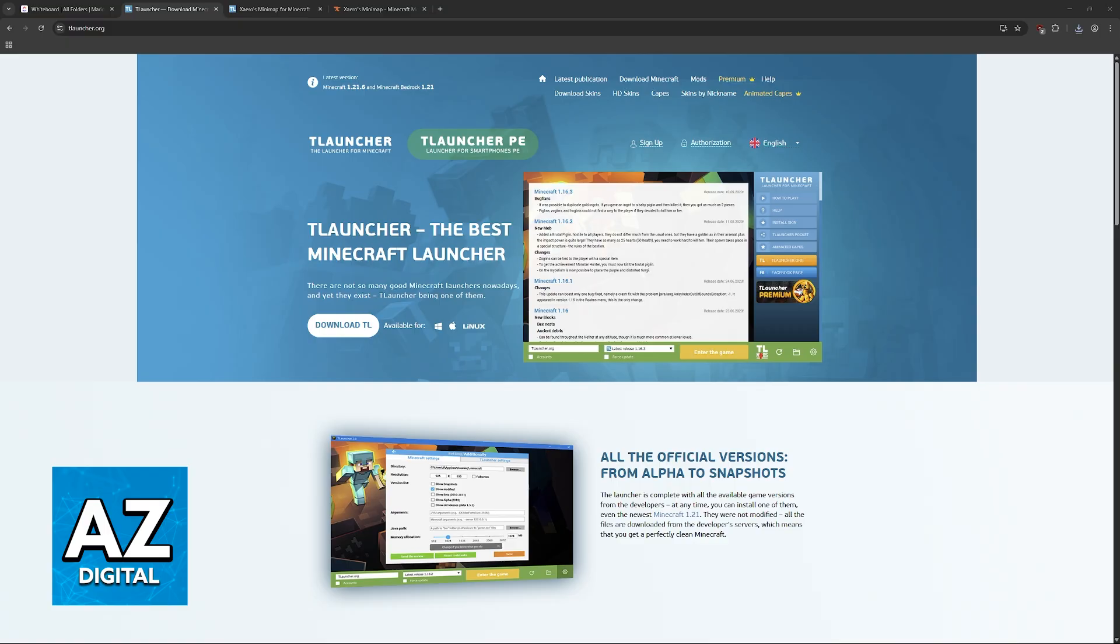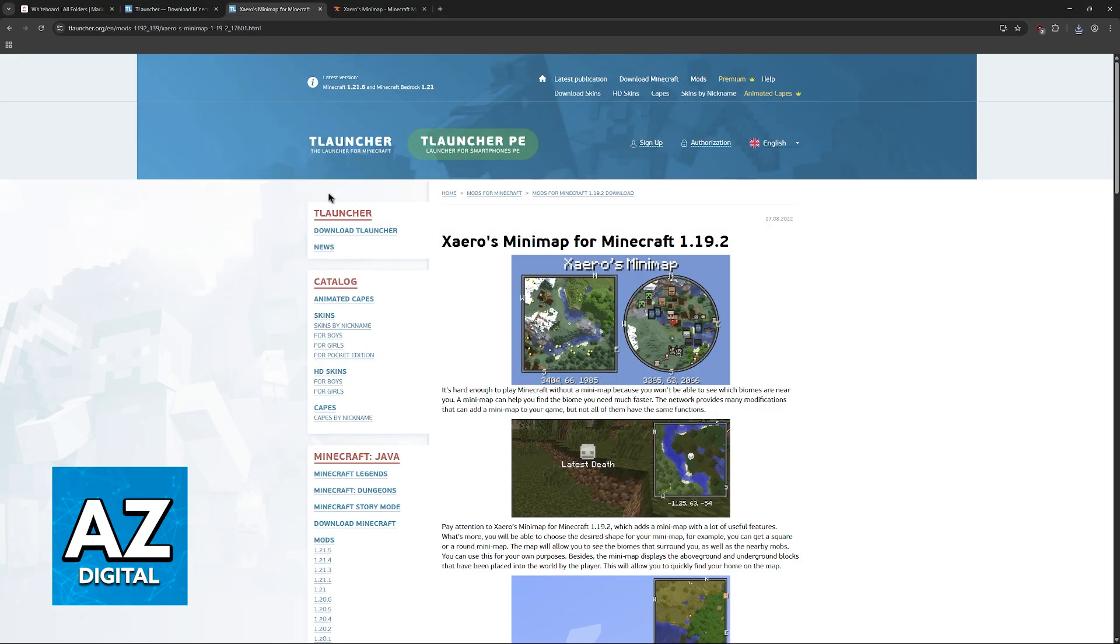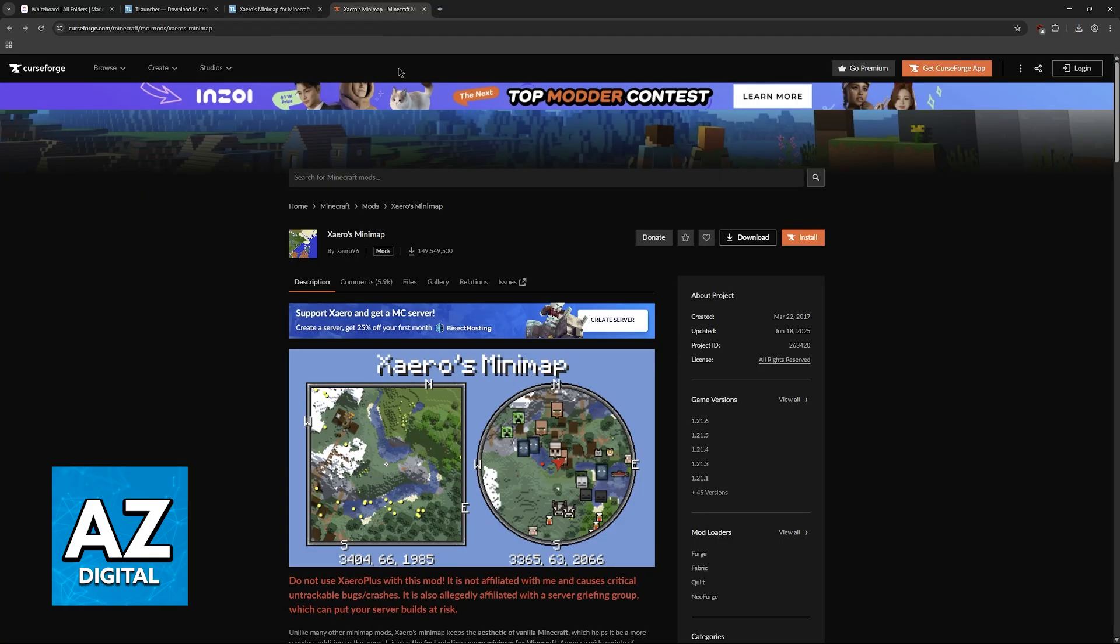You can visit the official website where they have a page dedicated to the mod I'm going to showcase, or you can go to the official mod page on CurseForge. I highly recommend going to CurseForge, so look for Xero's minimap.